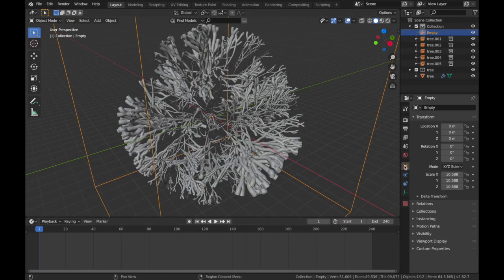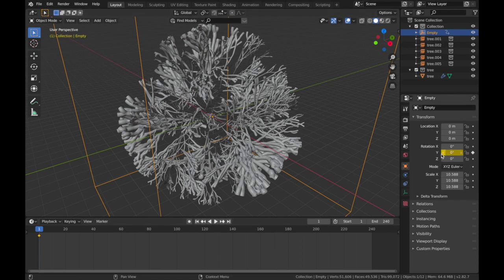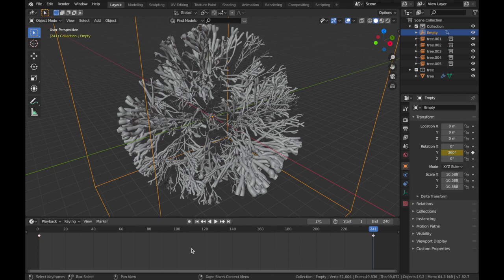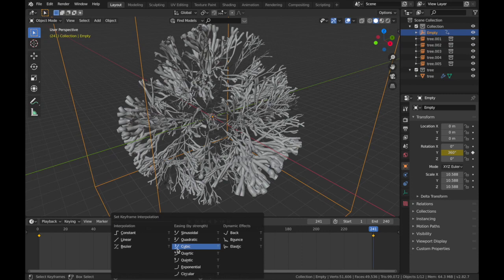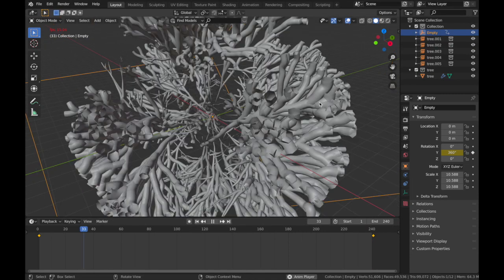On your transform settings of your empty, we're going to just animate the rotation on the Y axis. So add a keyframe on your first frame on the Y axis of the rotation, come to frame 241 and we're going to change that to 360. Now apply keyframe there and just hit A, T and make sure you set to linear. And now hit play.